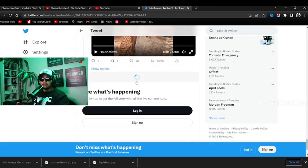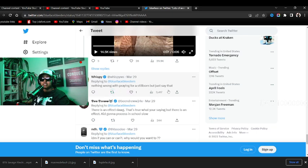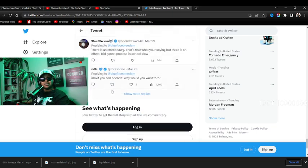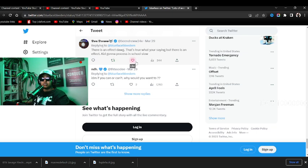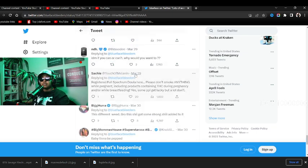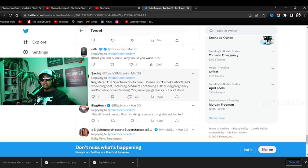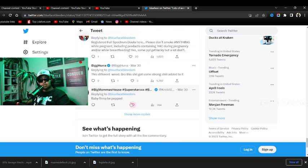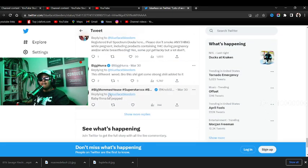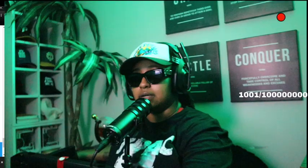Somebody said 'Facts!' 'Nothing wrong with praying for a stillborn, but just say that.' What? 'There is an effect dog, that's true what you're saying, but there is an effect. Kid gonna process in school slow.' I call cap, I ain't gonna lie. 'Registered full spectrum doula here, please don't smoke anything while pregnant including products containing THC during pregnancy and or while breastfeeding. Yes, some people get lucky but a lot don't.' That's what I'm saying, some people do get lucky but a lot don't, but that is their decision y'all. First of all, let's just be very clear, them having a child in general, we all already scared. Like let's keep it hot, we all are over here like...